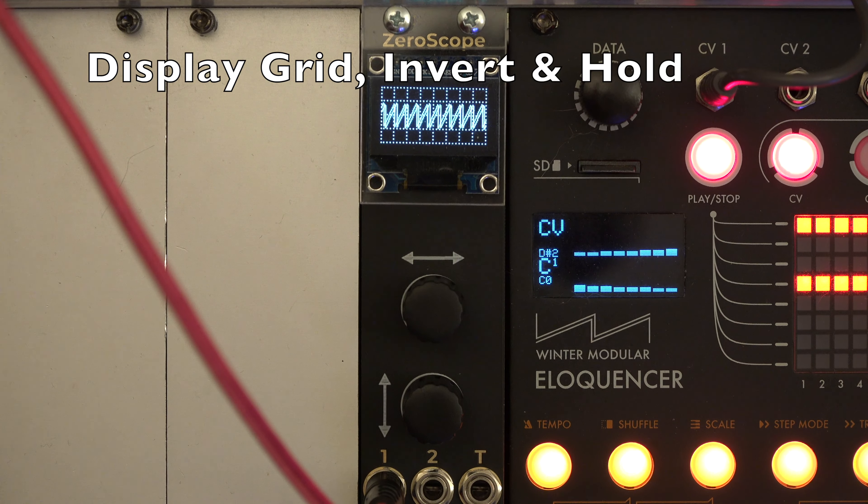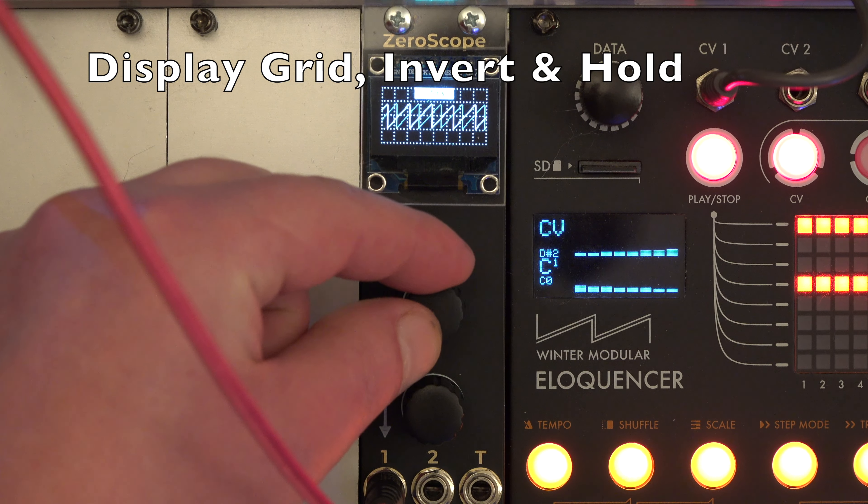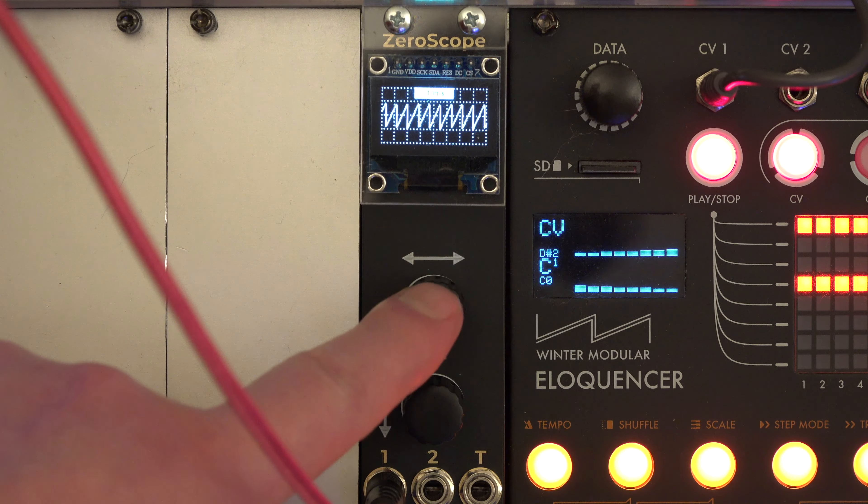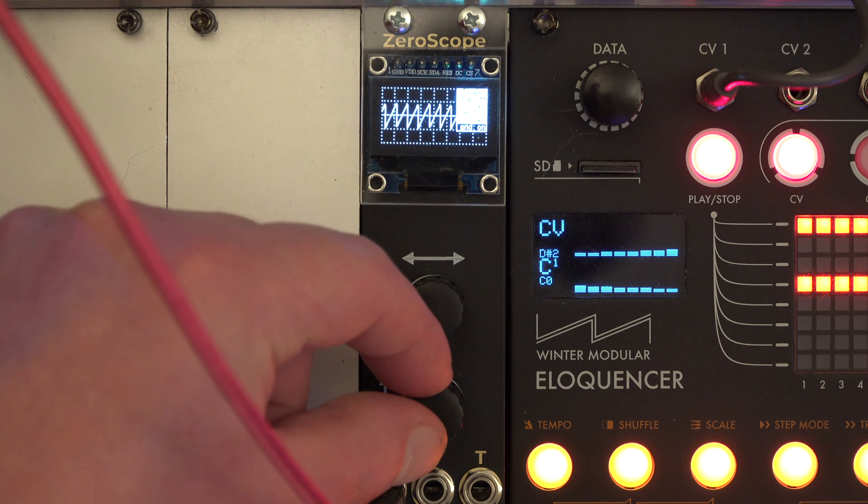On the display it is possible to switch the grid on or off, invert the whole display, and activate hold.